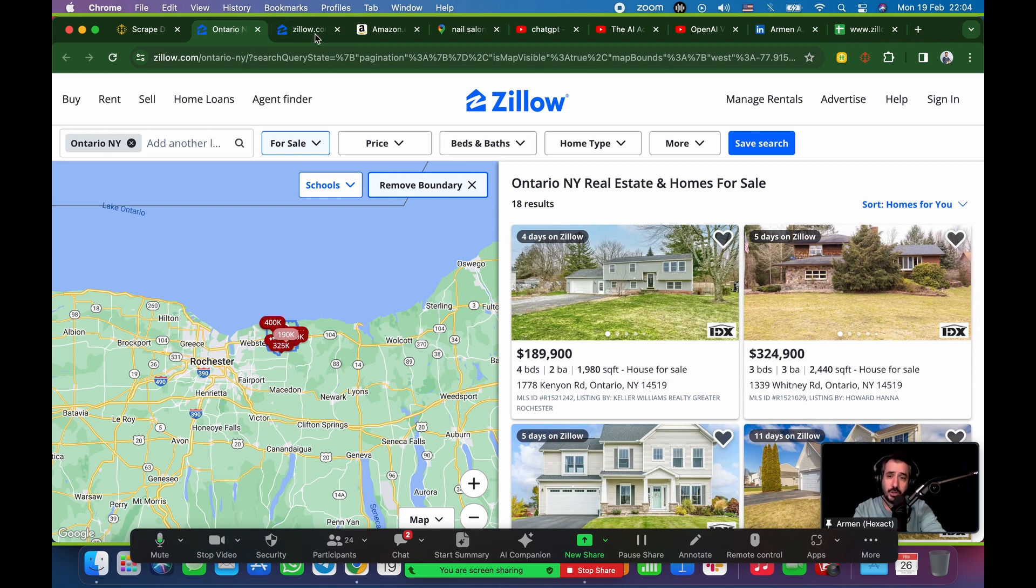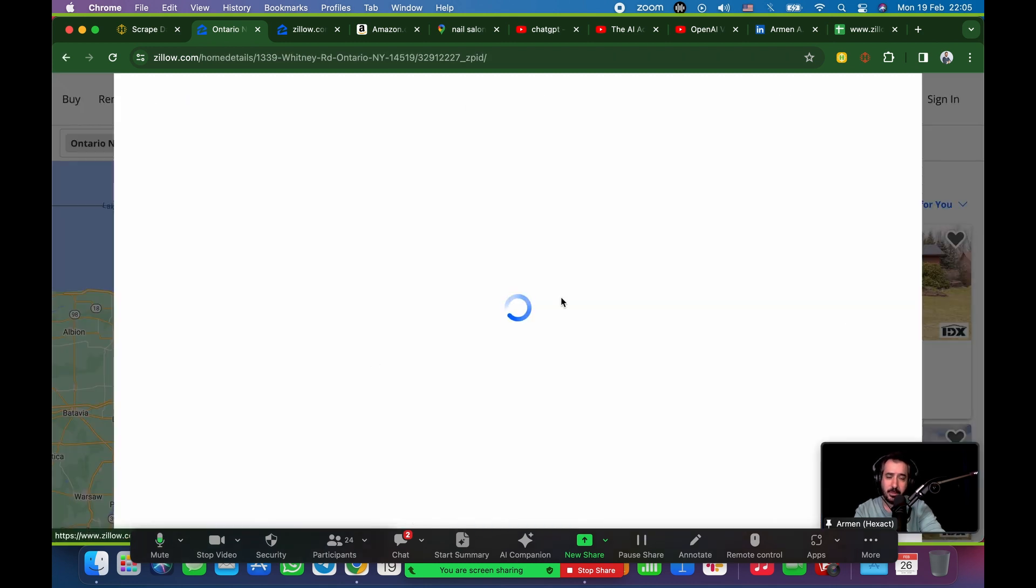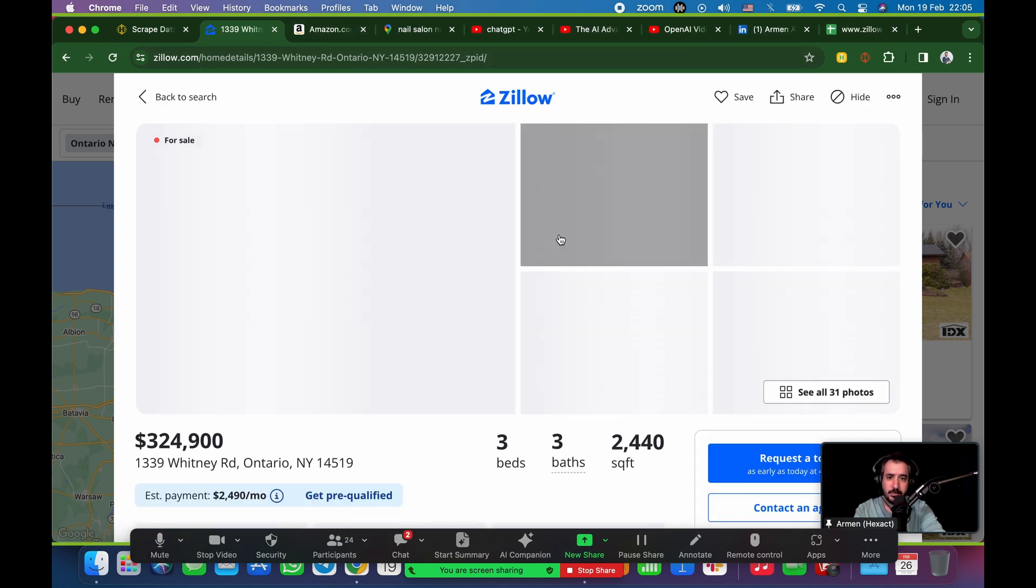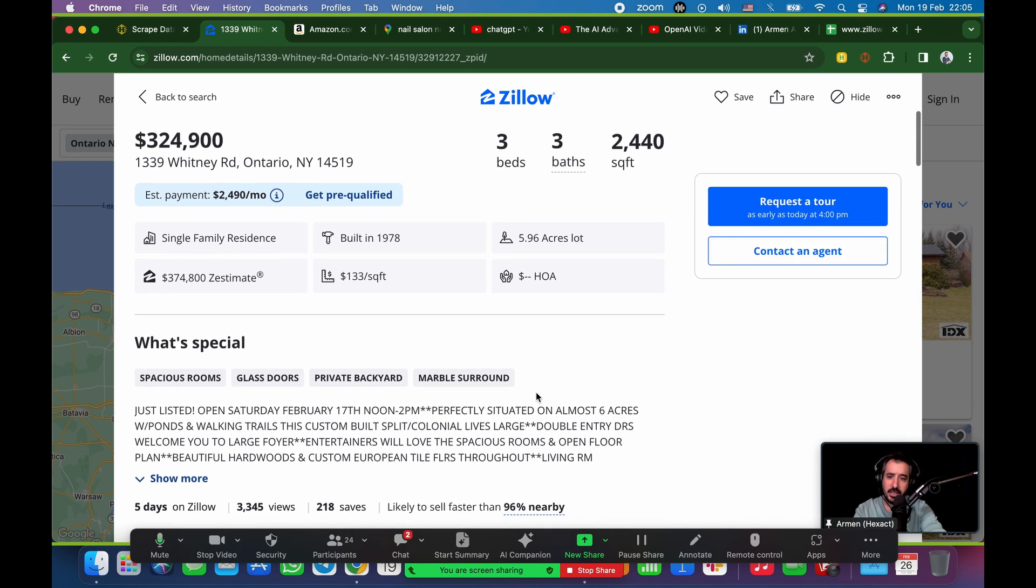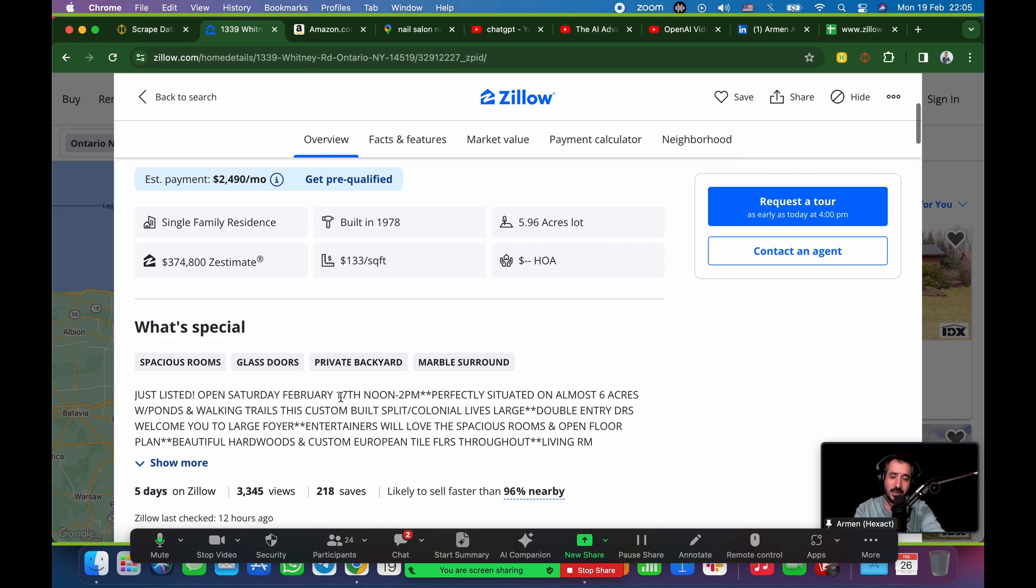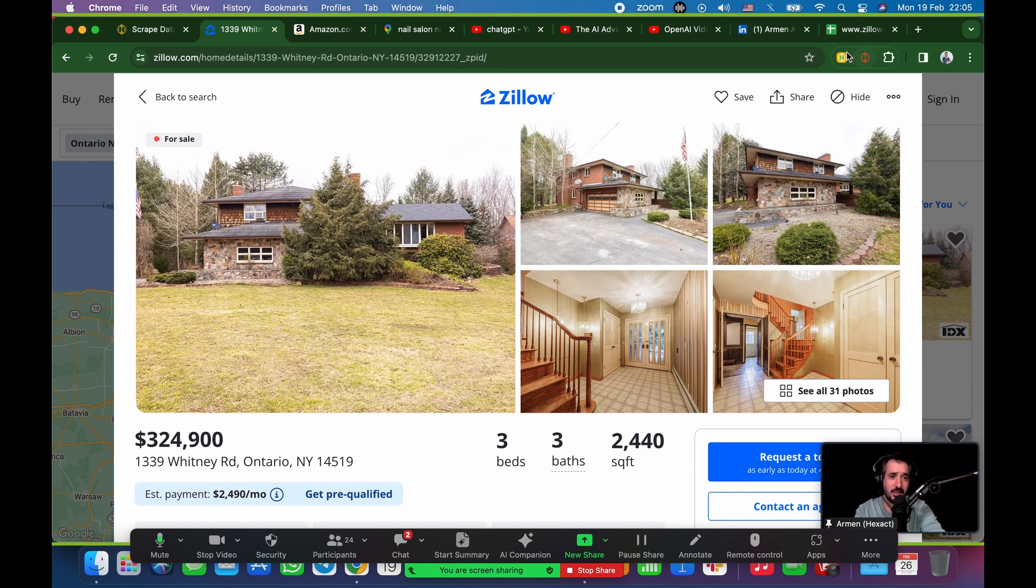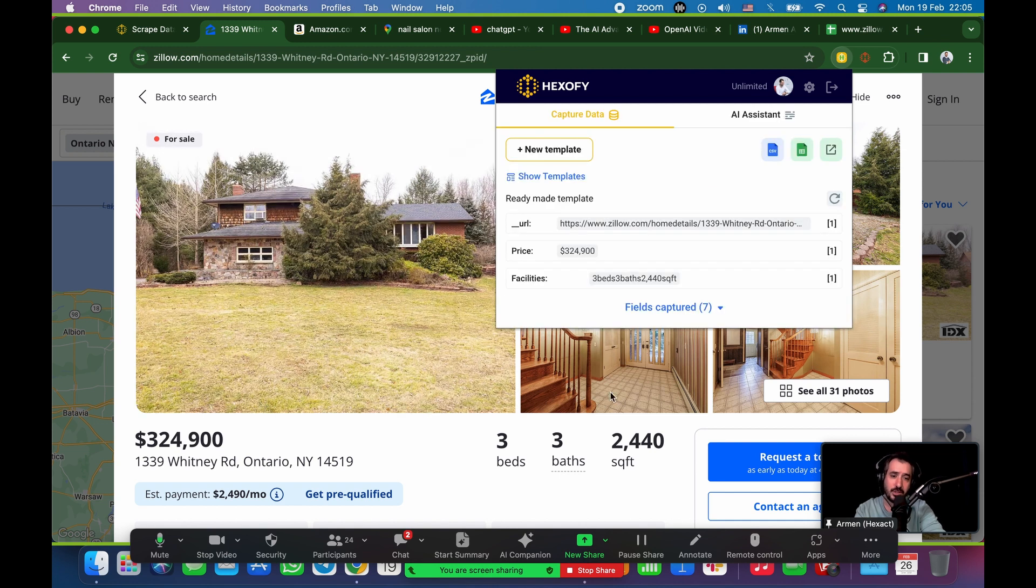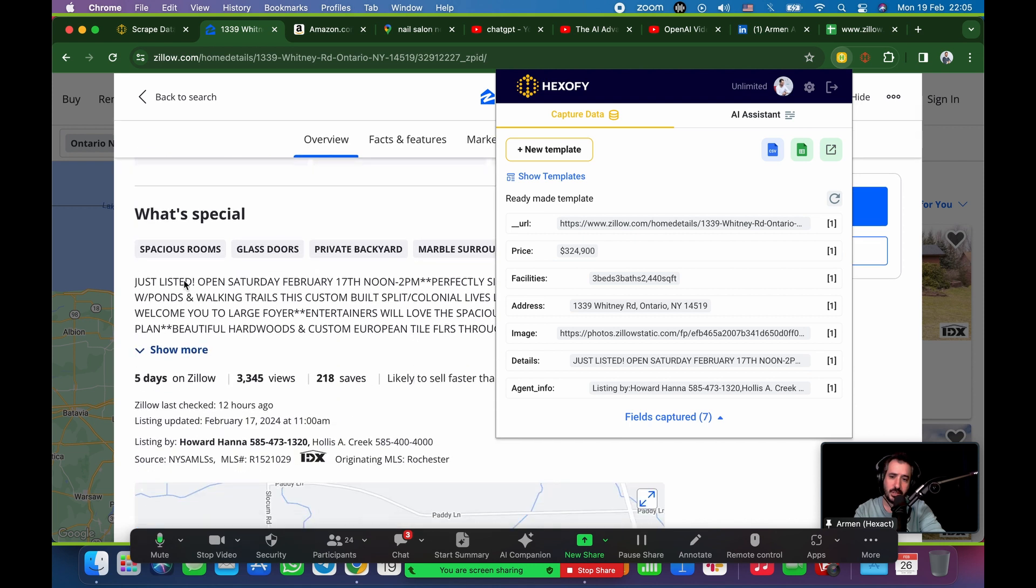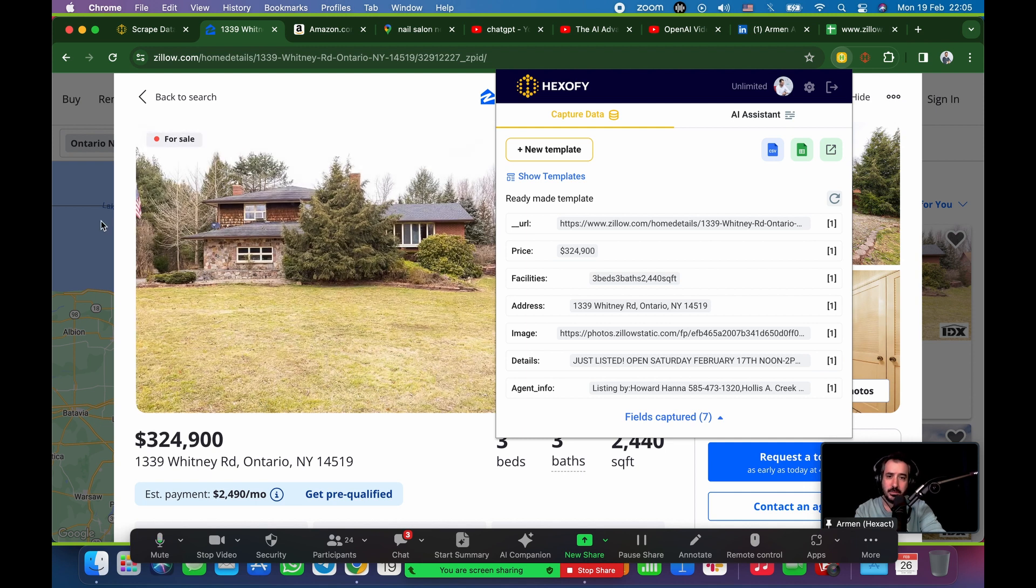This also works for the inside pages of Zillow. If I just go here and I click on, like, let's say this property, it's going to pop up this page. My internet is a little bit slow today. So, it's going to pop up the actual inside of the page. And, again, from here, there's a little bit more, like the little description here, you know, just listed, open Saturday, February, blah, blah, blah. So, if I want to grab data from this page, I just click on that just like this. Click on Hexofy. And, once again, just like magic, it's going to grab everything you see on the screen. I'm just going to open that up so you can see it. URL, price, facilities. There's the address. That's the image. And those are the details. And, of course, the agent info. In this case, it's going to be Howard Hanna, phone number, and so on. So, again, one click scrape, boom, and you're done.